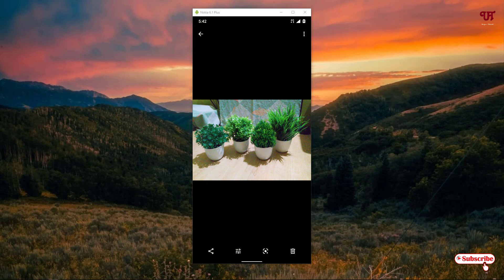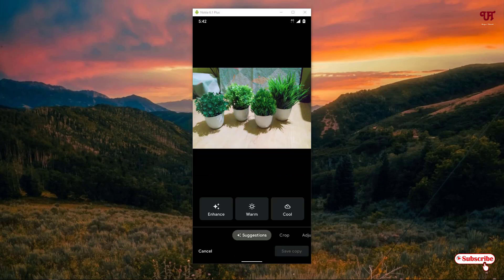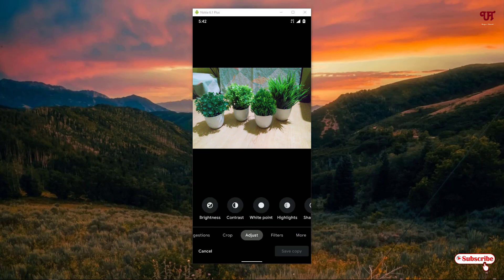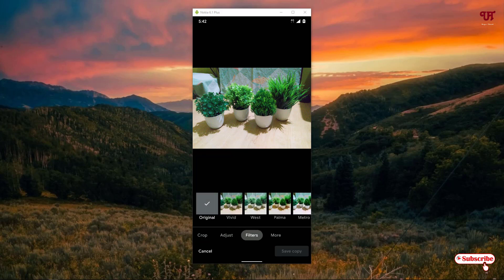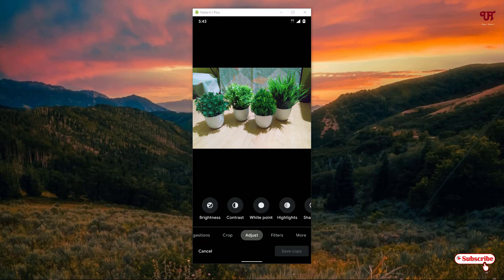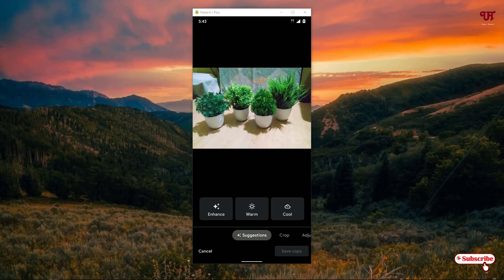When you open a picture file, you can see lots of different icons in the bottom bar. The first option on the left is the Share button, the second is the Editing Tools button, the third is Google Lens, and the fourth is the Delete button. When you click on the second button you'll get a ton of tools to edit your photos — crop, edges, filters, and more.